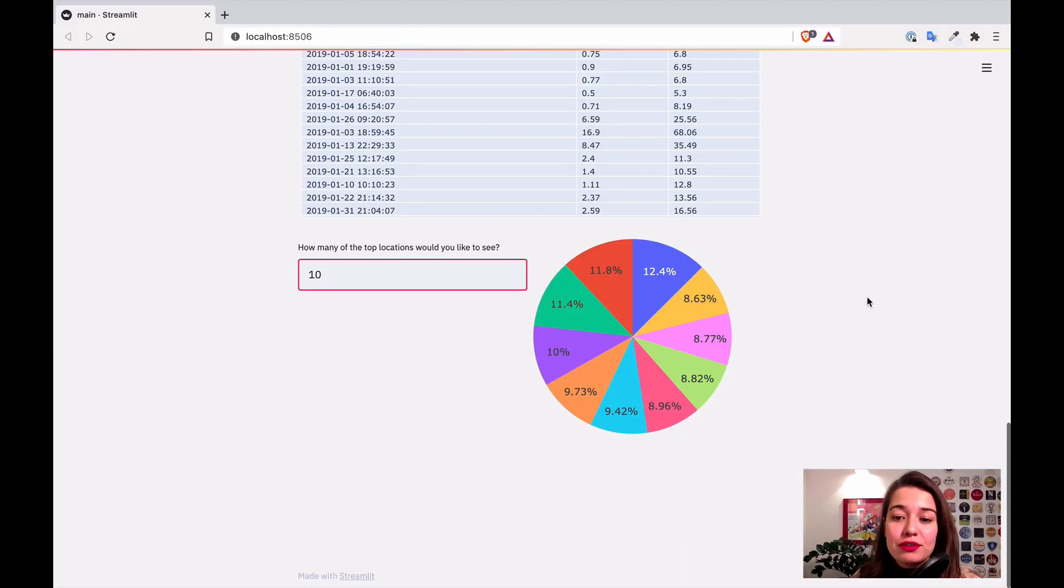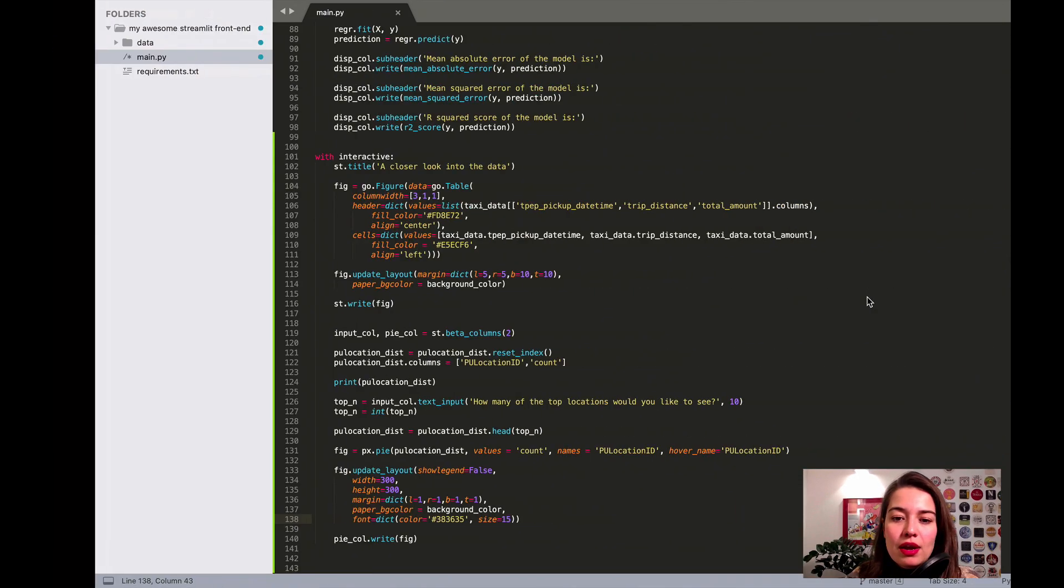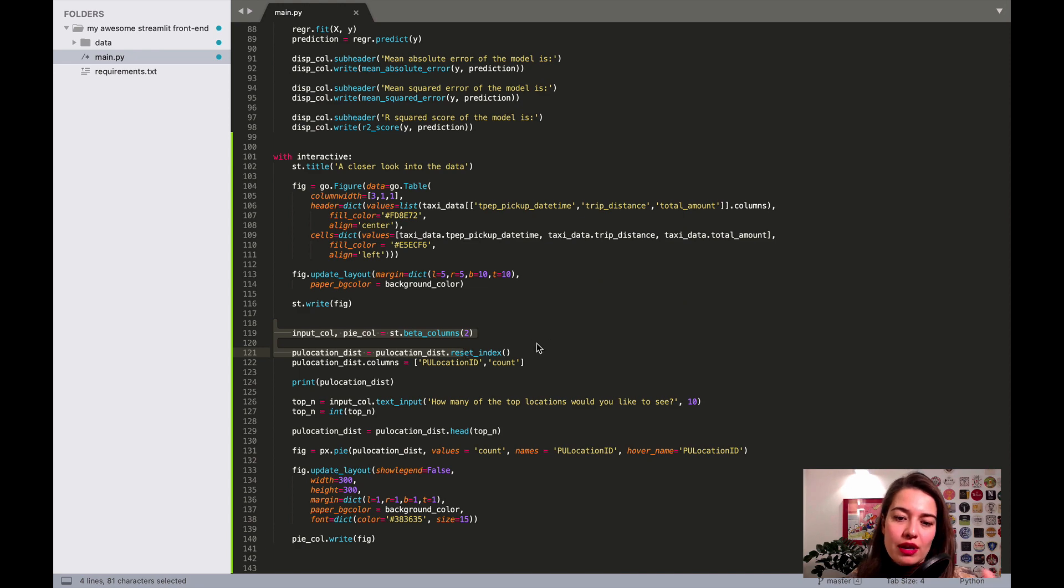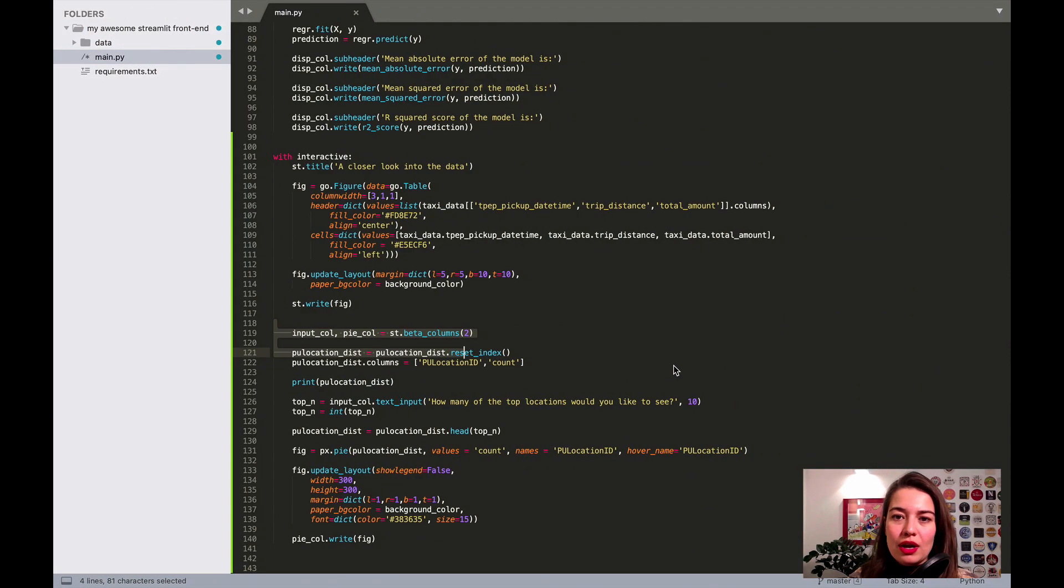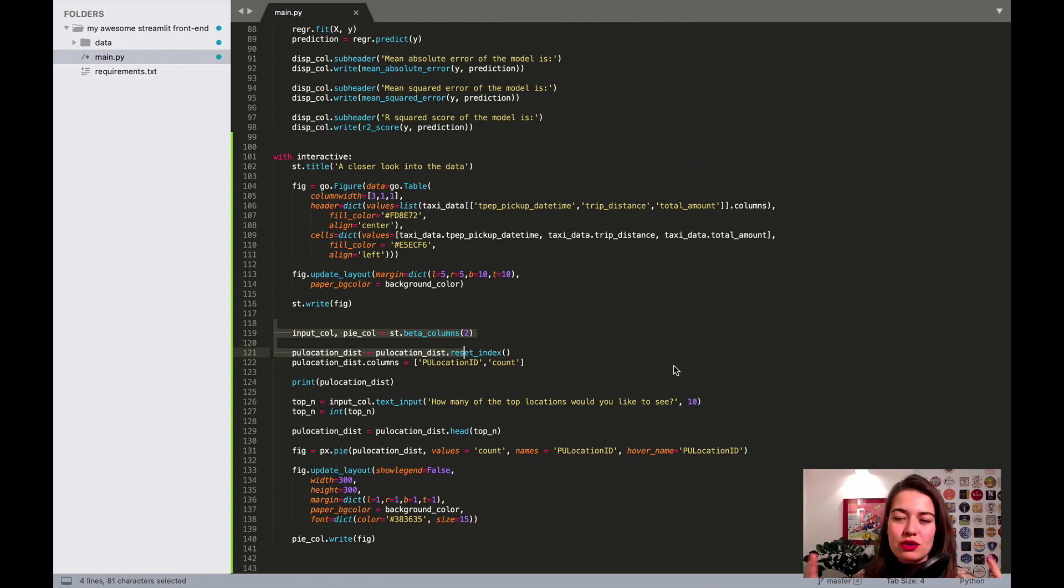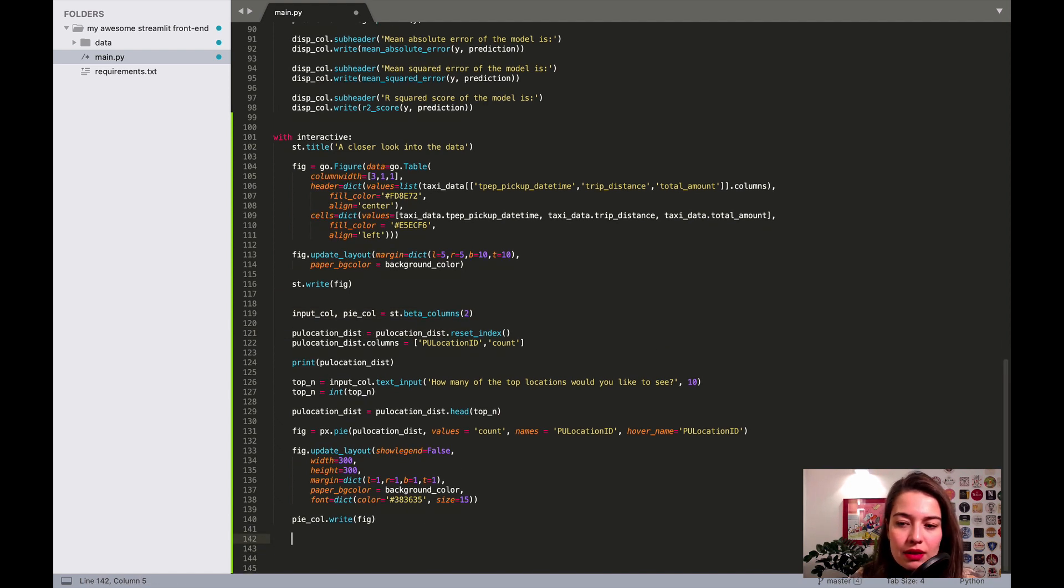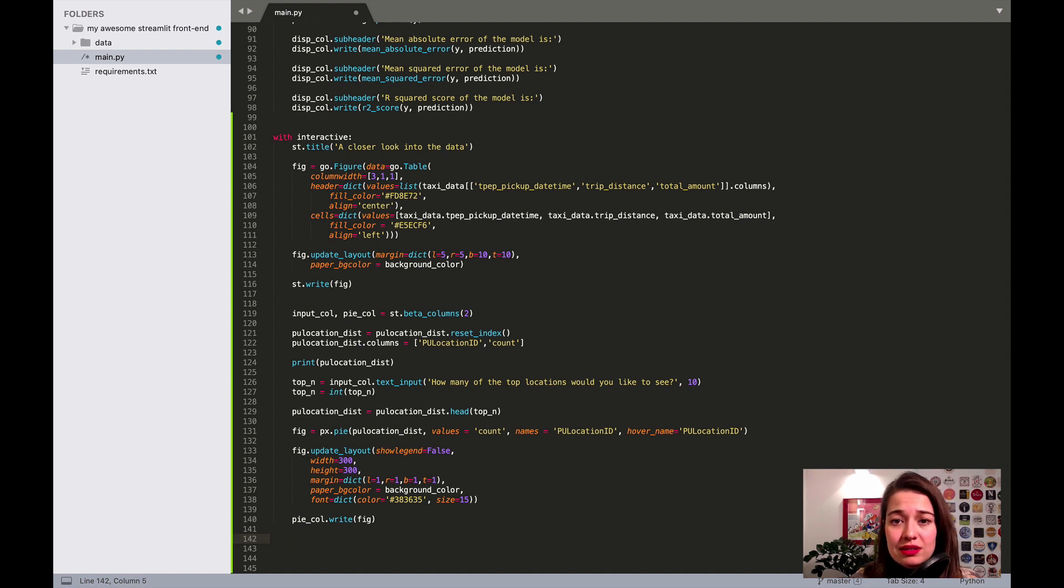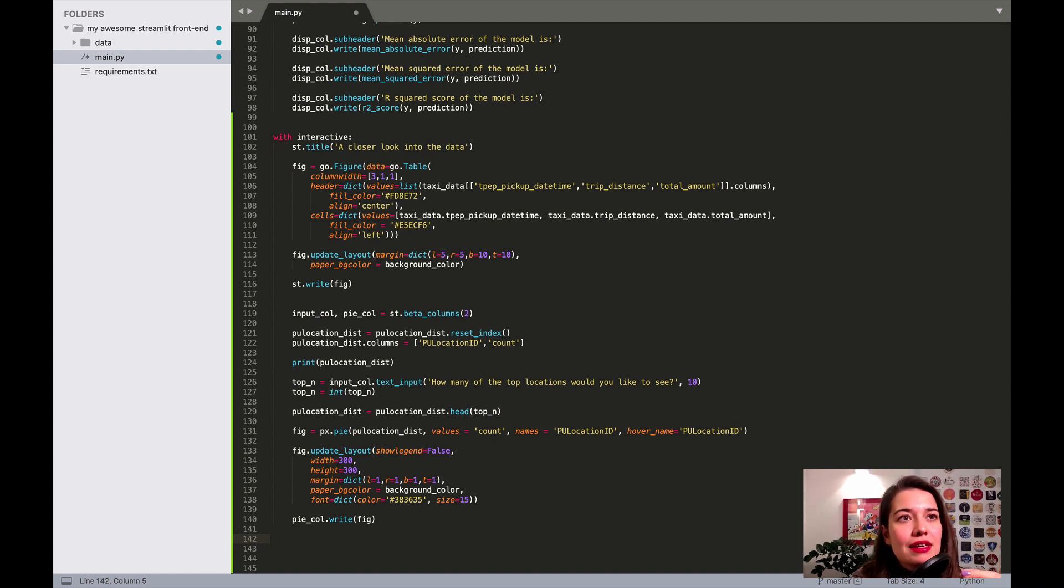So this is where we left off. And the last thing that we want to do is add the line charts. As you remember, I created separate columns for the inputs and the pie chart, but I'm not going to do that for the line chart because you kind of need a little bit more space. So let's start.